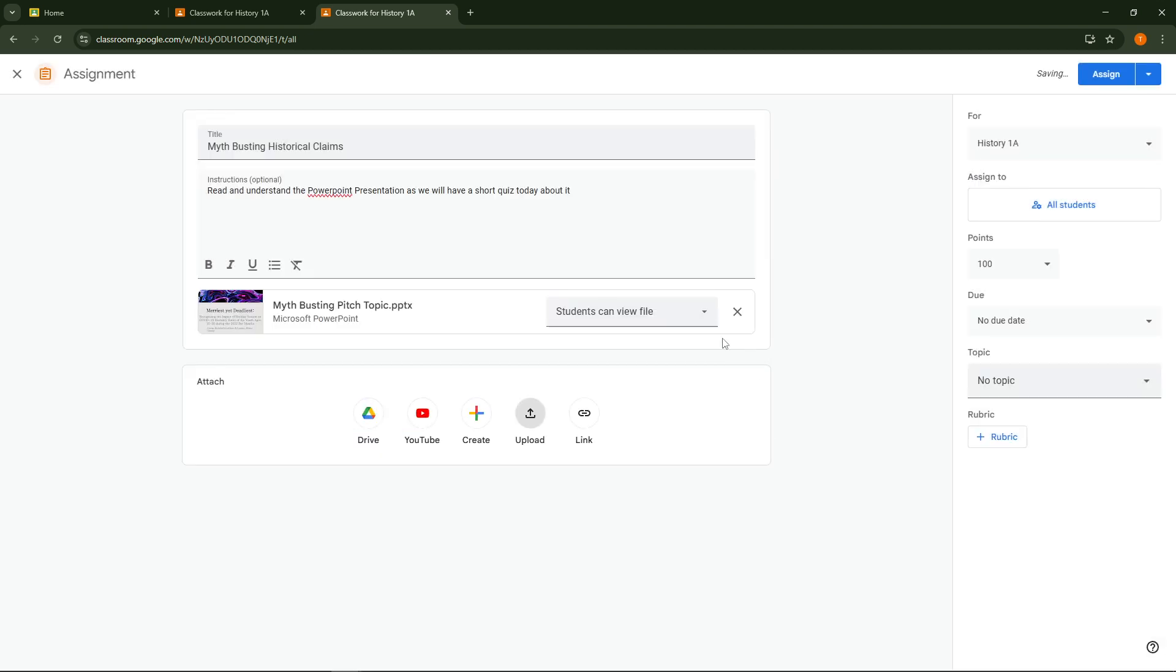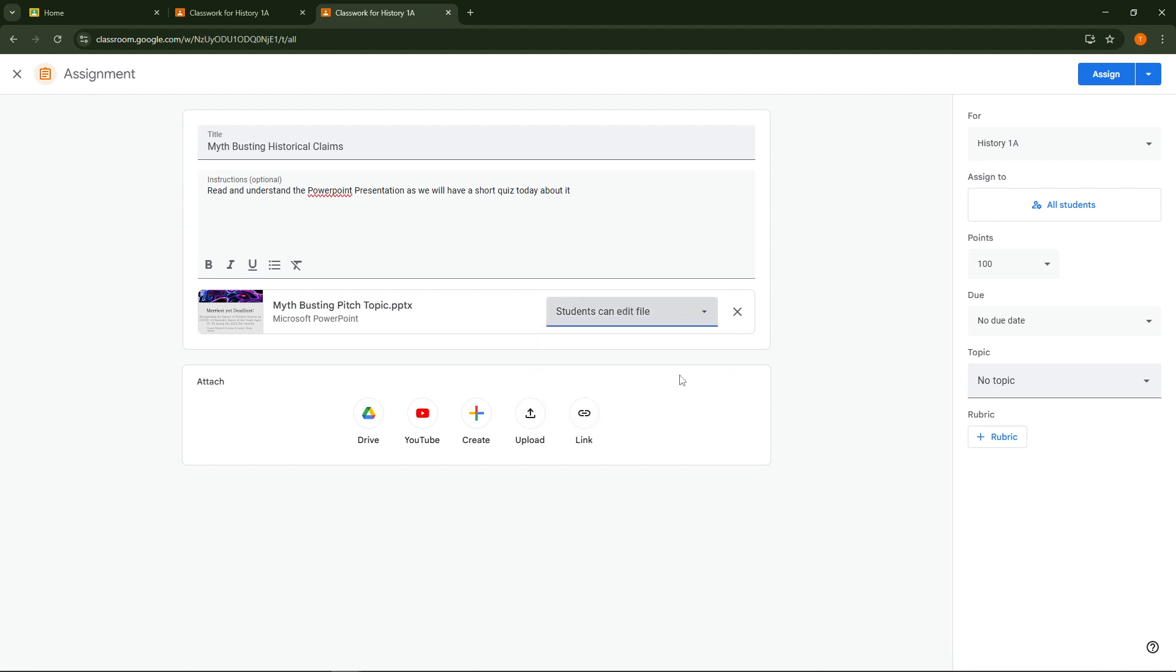When you're ready to share your post with the class, you have two choices. You can either click Post to share it immediately or select Schedule to publish it at a later time. This flexibility allows you to plan and organize your classwork effectively.